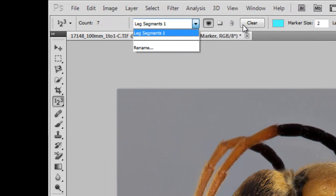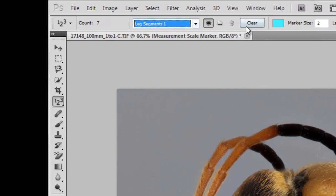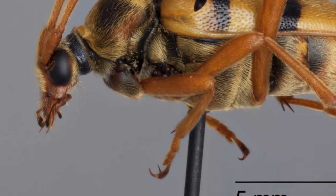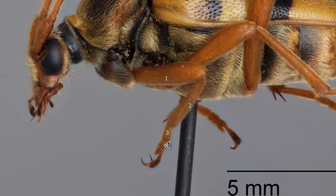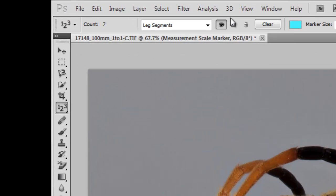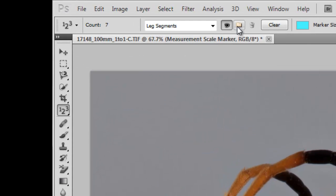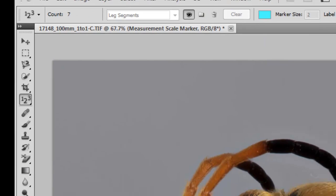now we have that saved, and we can clear this count group and start another count group. So, you can up here create a new count group,